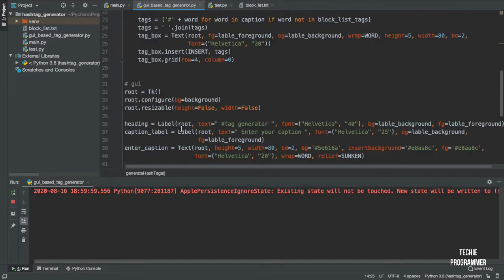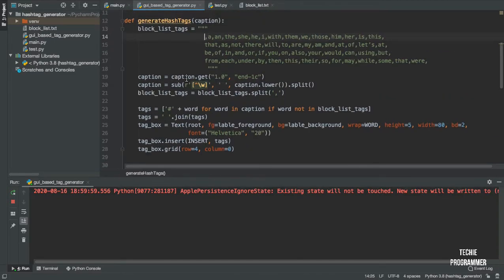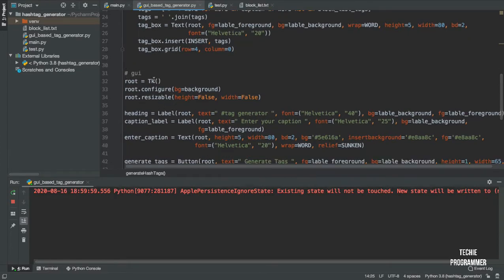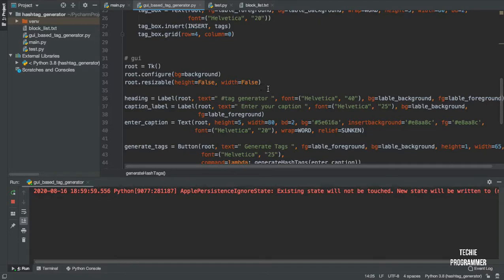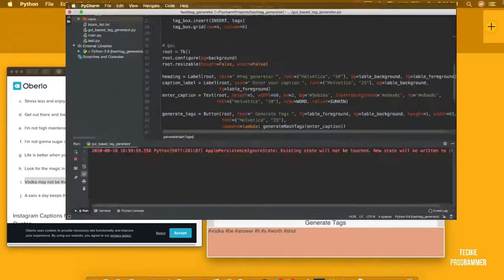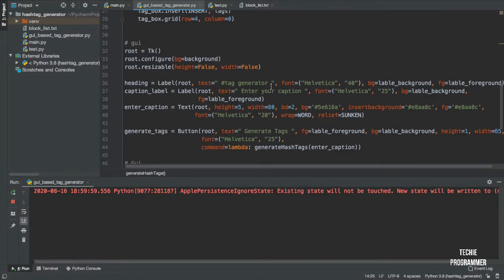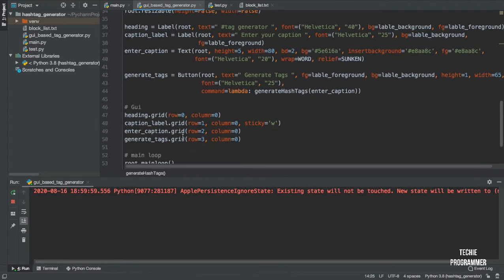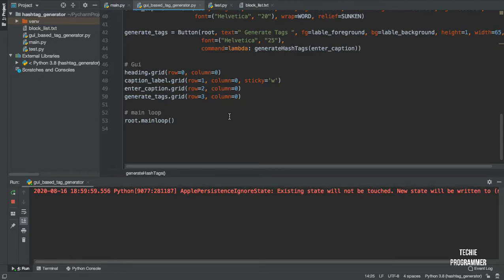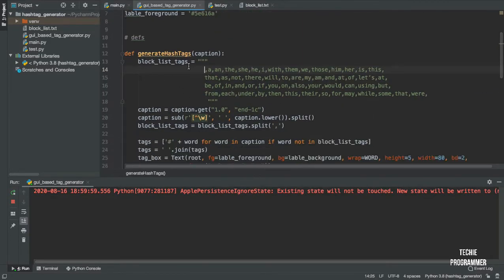Let's move down. The dot-get method used in the function comes from this GUI window. We create a root window, configure the background color, set resizable to false so we can't resize the window, set the heading as 'Tag Generator', set a label in the root with foreground color and font, and there is a button which calls the hashtag generator function with the 'enter caption' argument. I've used the grid method to place things in nice order, and then the main loop keeps it running.